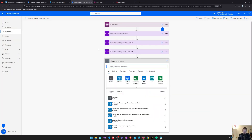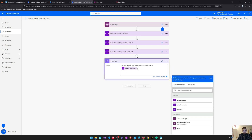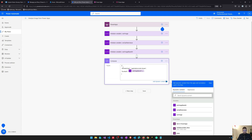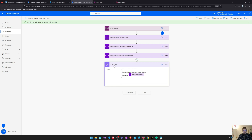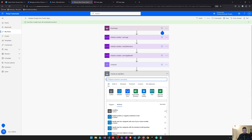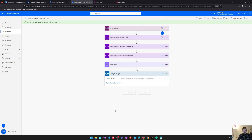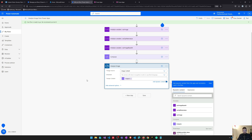There's one last step before analyzing the image: the Compose action. I add a Compose step and put in a JSON schema that we need for the Azure Cognitive Services Computer Vision API — the content references our image base64 variable. Then I add the Analyze Image action and set the image content to the Compose output.